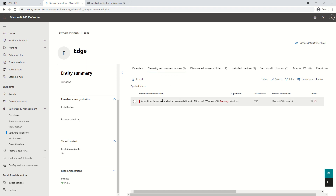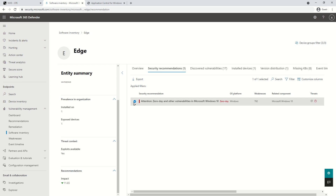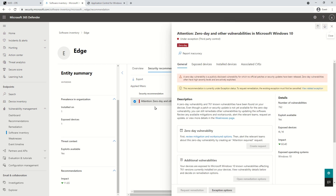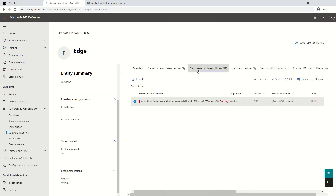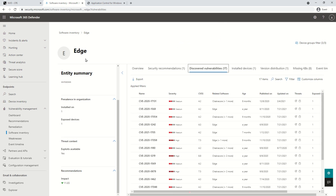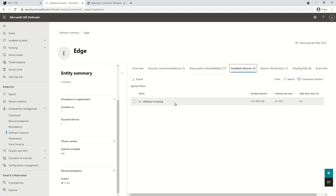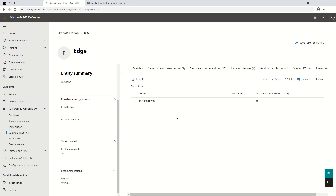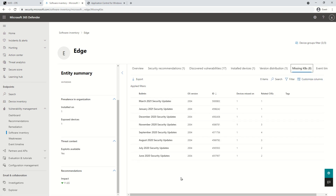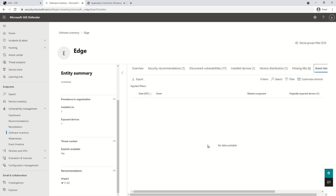The Security Recommendation section — which I explained in detail in the remediation video — shows a remediation that can be triggered. Currently the remediation shown here has been added under exception, so the button is grayed out; otherwise I could click it to initiate a remediation action that creates a task in the Endpoint Manager portal. Other sections include the list of all CVEs associated with the application, the list of devices where the application exists, version distribution across your enterprise, missing KBs that haven't been installed, and finally Event Timeline — which will be the entry point for our next video.